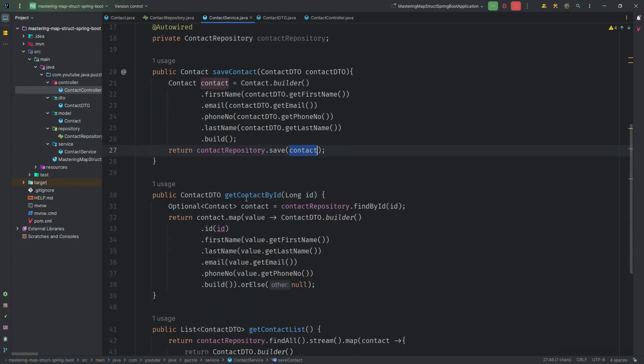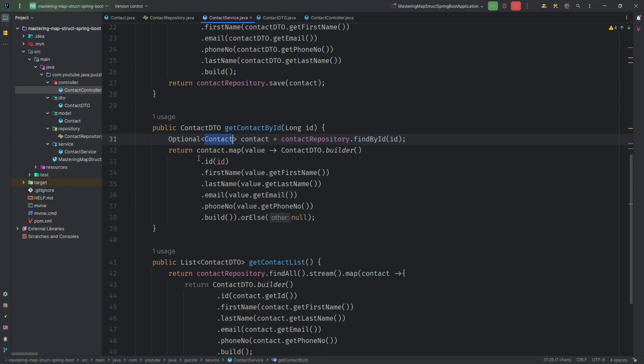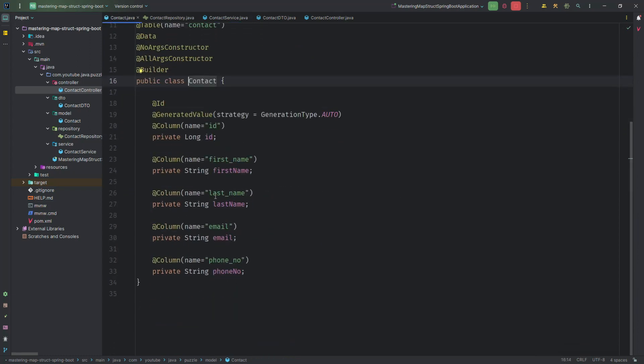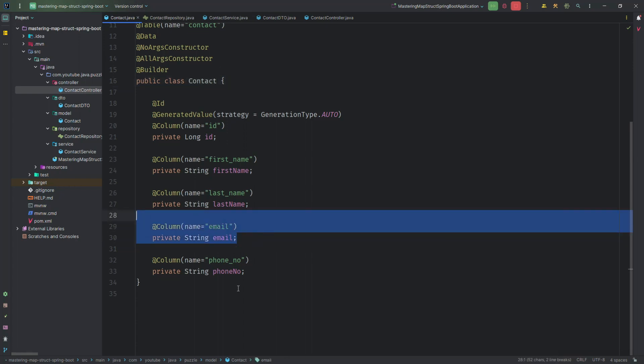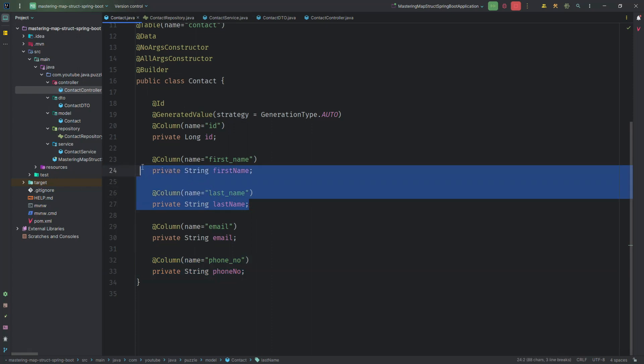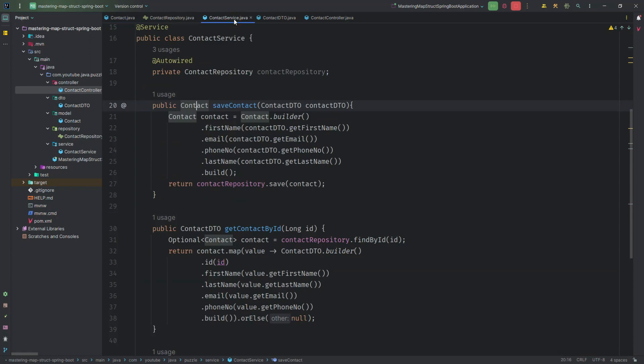If we will see here in get contact by ID, here you will see this findById is returning an Optional of the Contact, but the return type is the ContactDTO. Because sometime in the Contact entity, if you will see, we have some data we don't want to show in a response. Let's suppose email ID we don't want to share or phone number we don't want to share in a response. In that case, in the DTO we will only add the first name and last name.